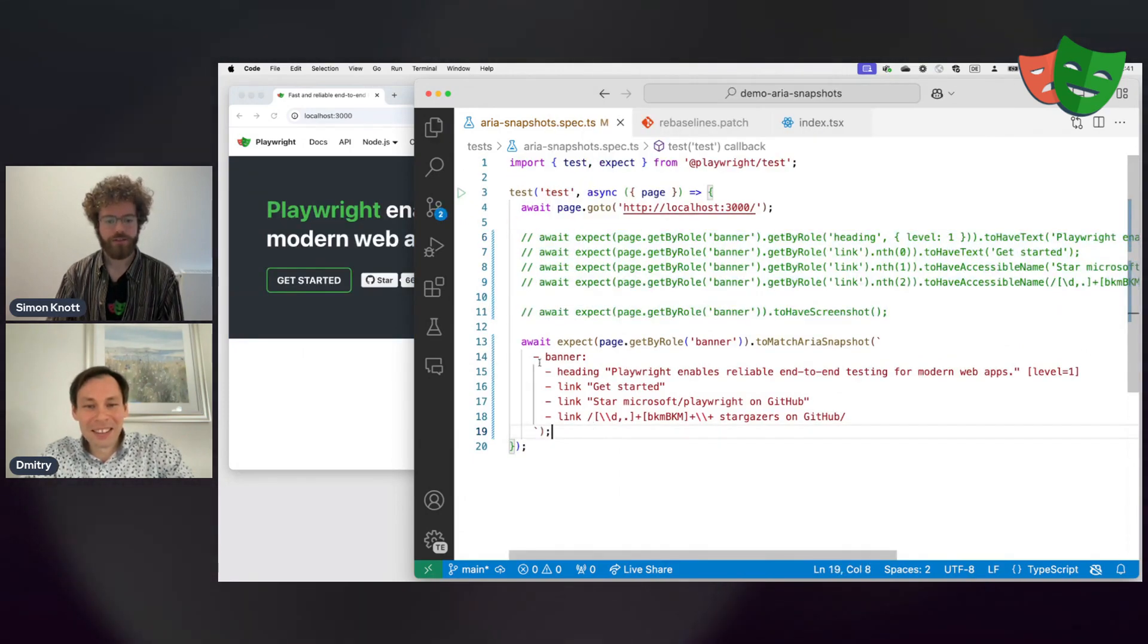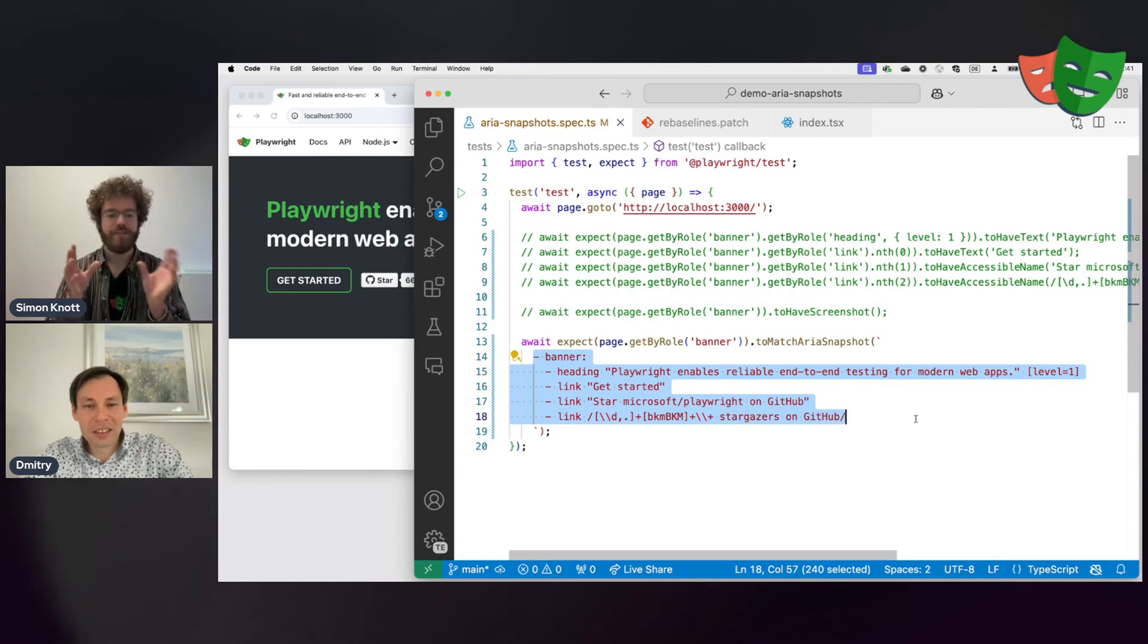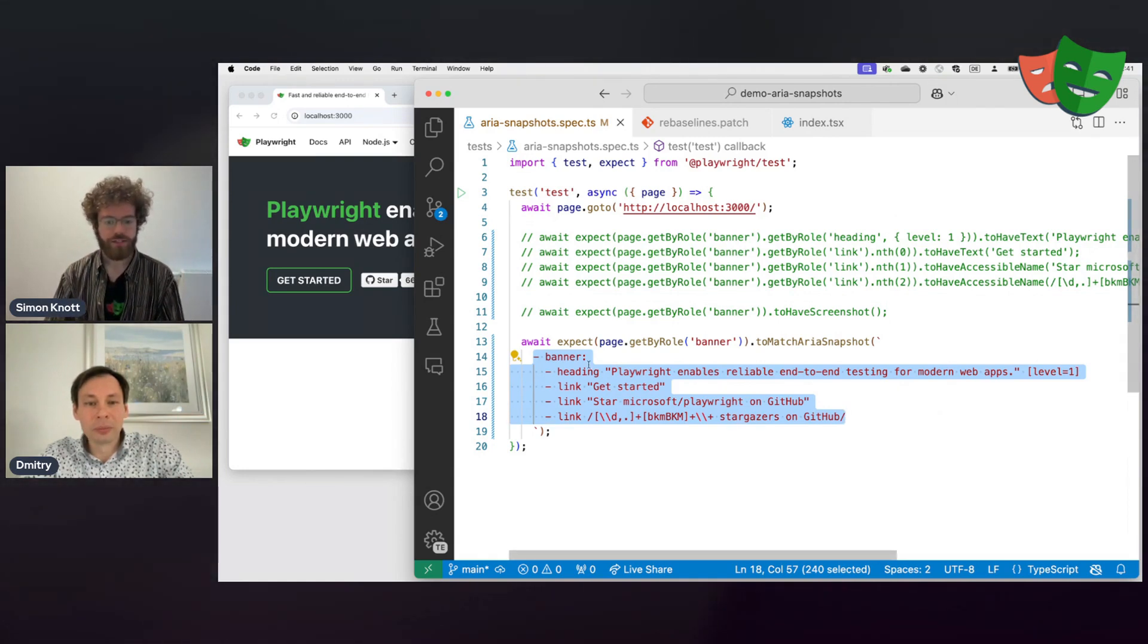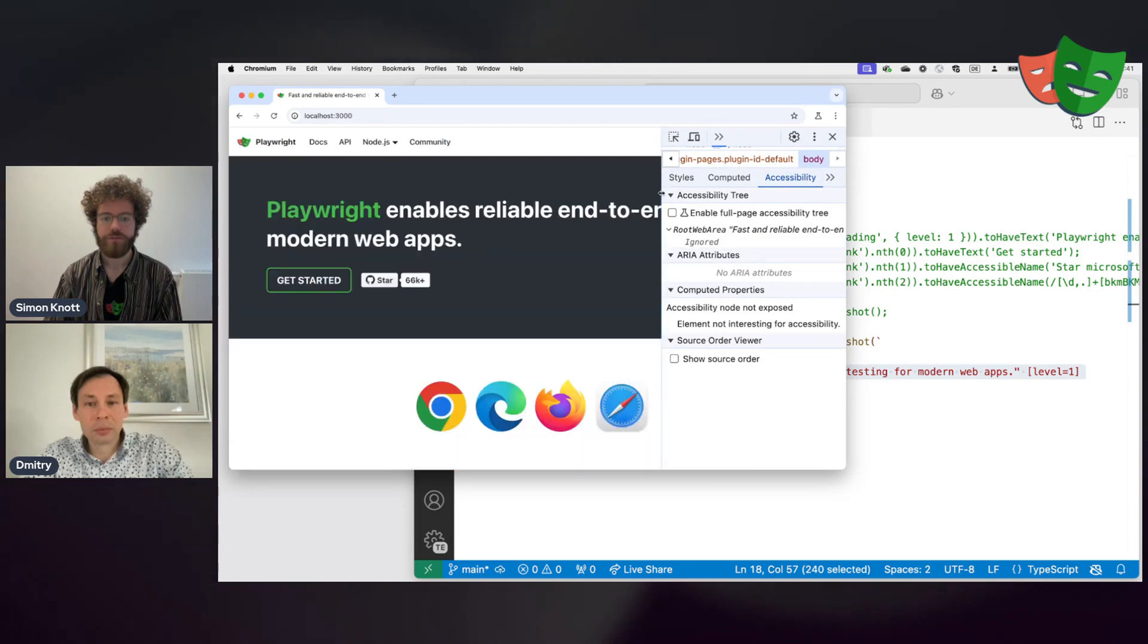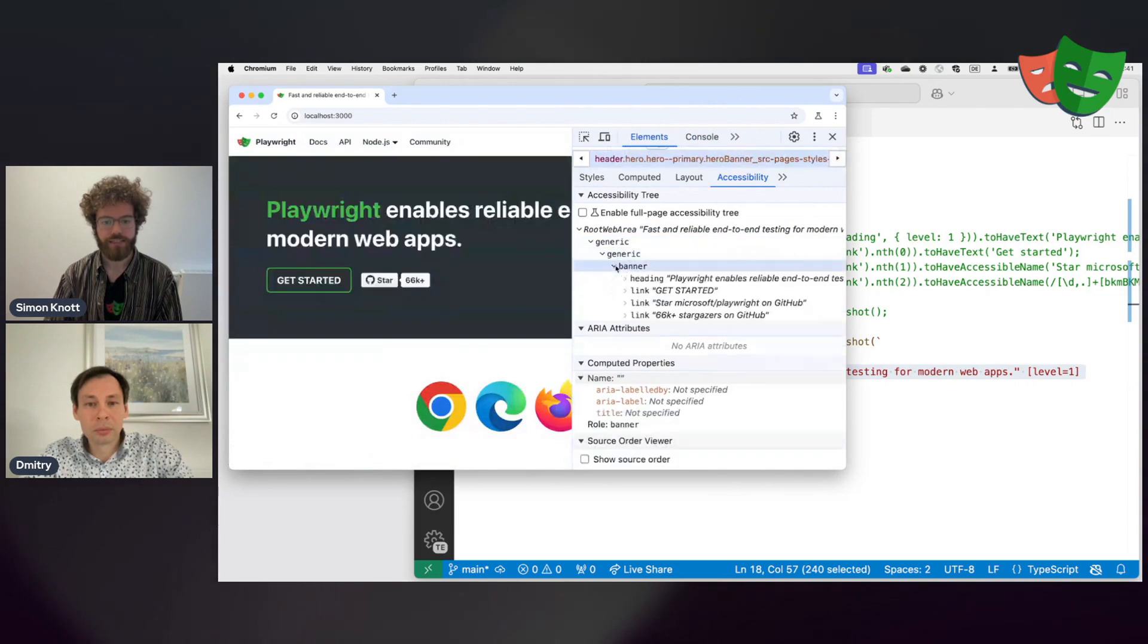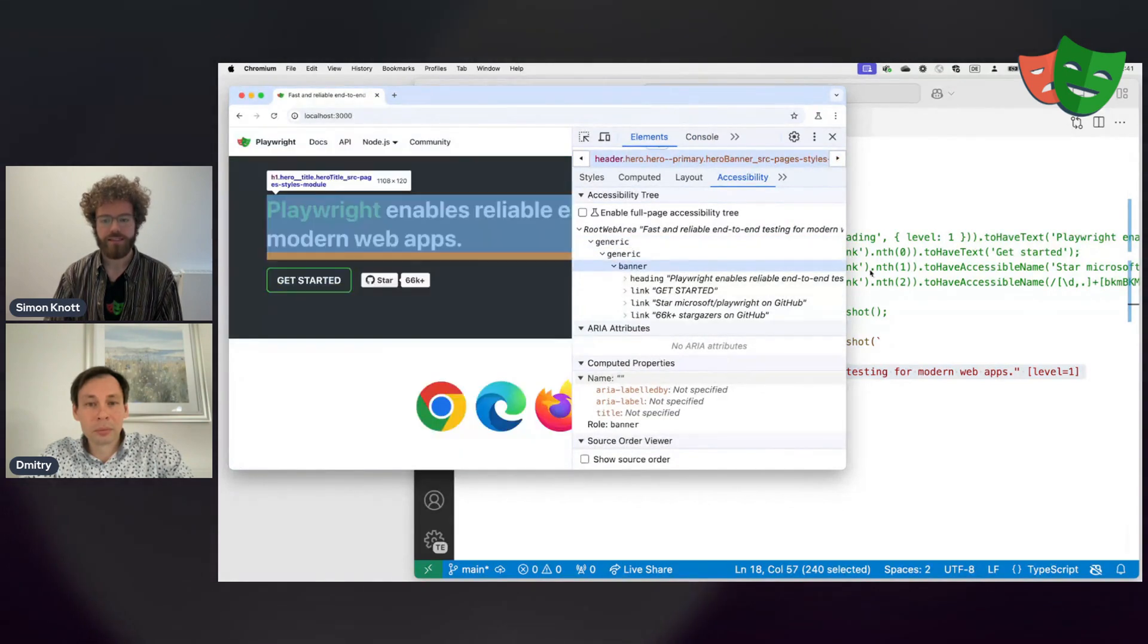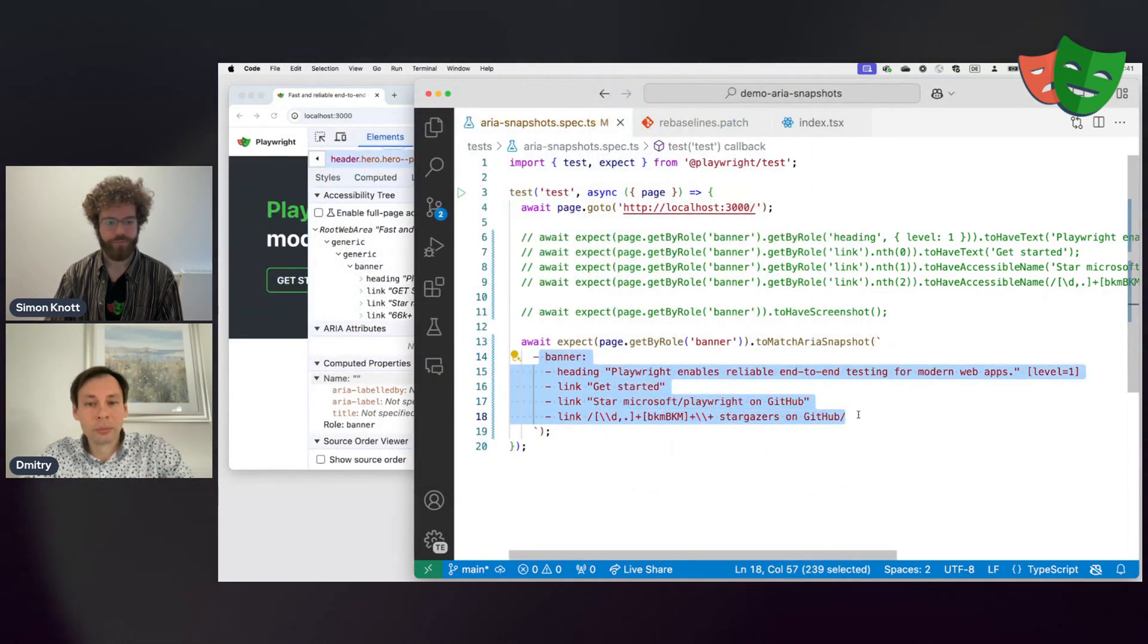So this is a tree of the accessibility tree of your page. Actually, this comes from the dev tools accessibility pane here. So in dev tools, there's this tree. If you go into it for this page, you can see this banner element. And then inside the banner element, there's this heading and the three links. So exactly the thing we have here.